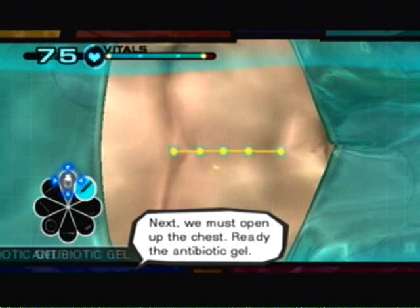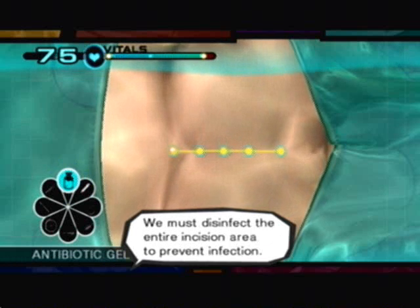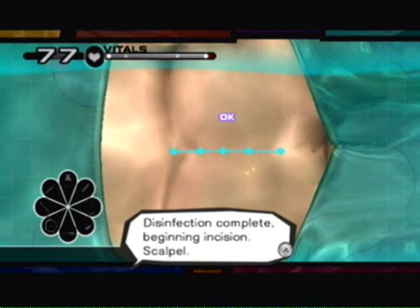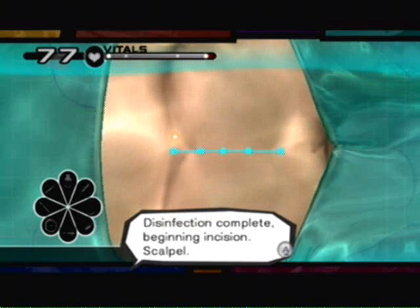Next, we must disinfect the entire incision area to prevent infection. Disinfection complete. Beginning incision. Scalpel.